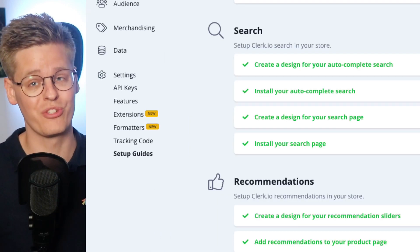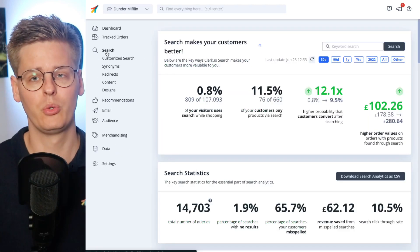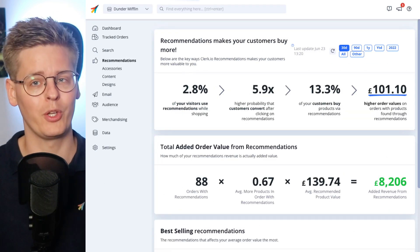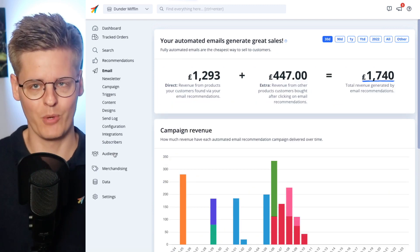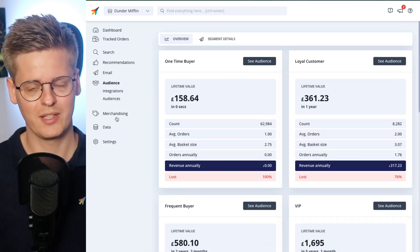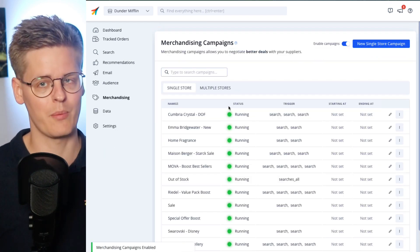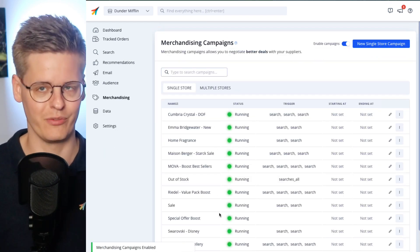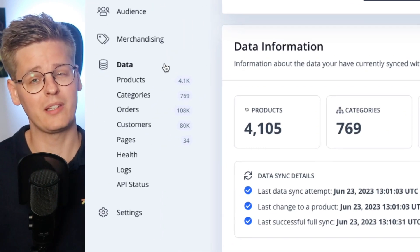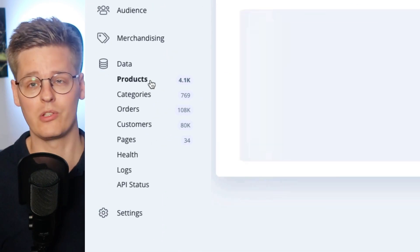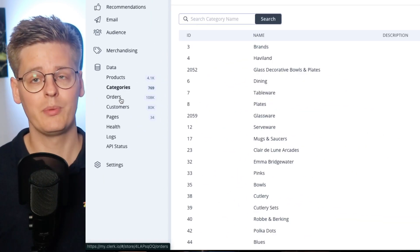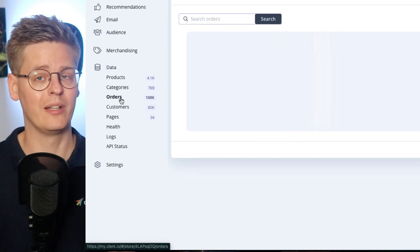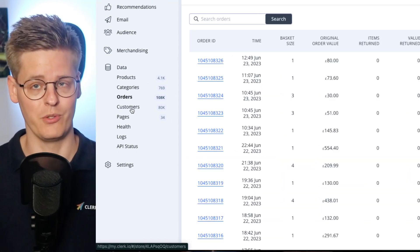Once you're live and start impacting orders with CLERK, the setup guide will move down to settings. Each tool has its own menu point with options, and merchandising rules can be added from the separate menu point without the need for a developer. To inspect the data that CLERK has loaded, each type can be viewed directly from the side menu.